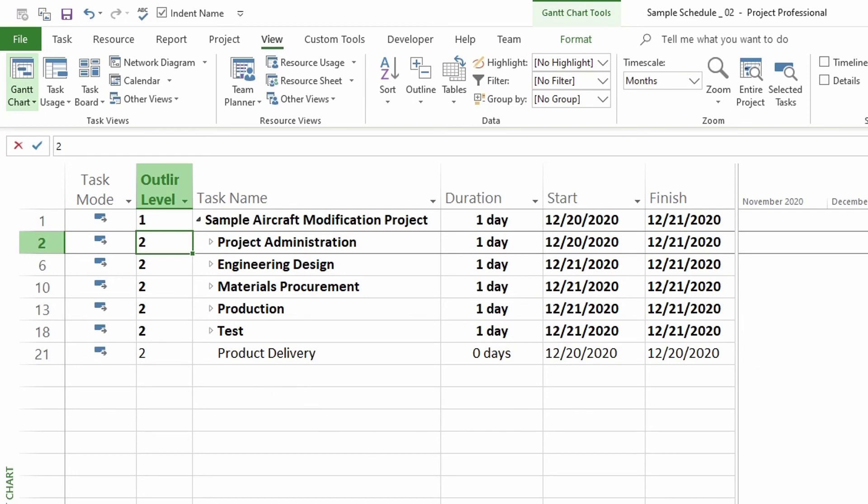So that's it. Go ahead and play around with this outline button to get familiar with expanding tasks to any level you want or hiding any tasks that you need to hide.